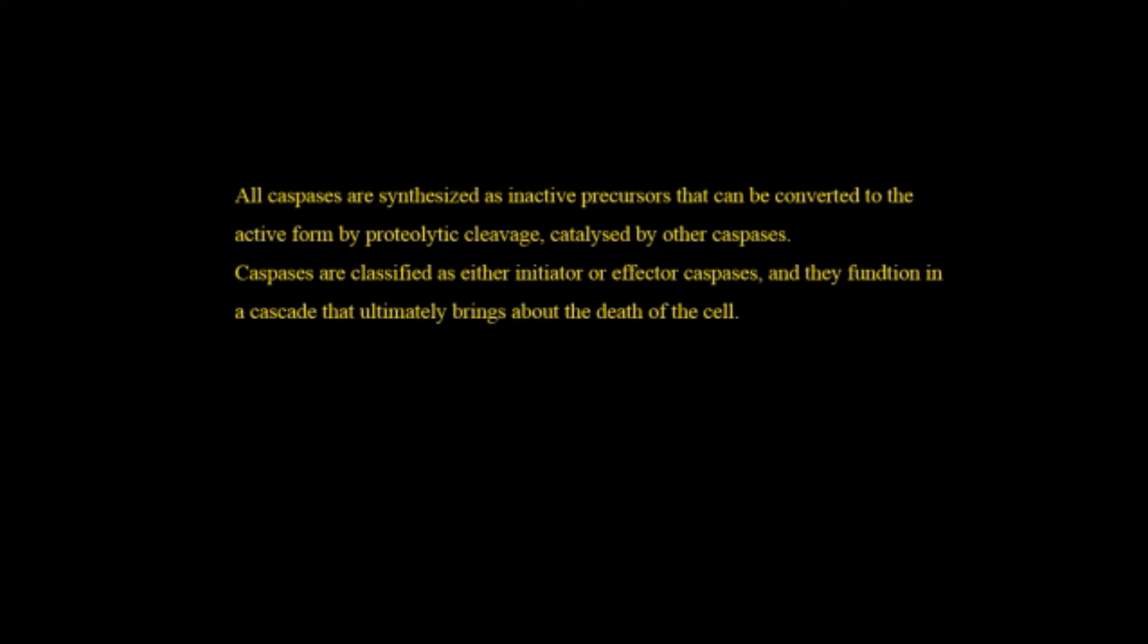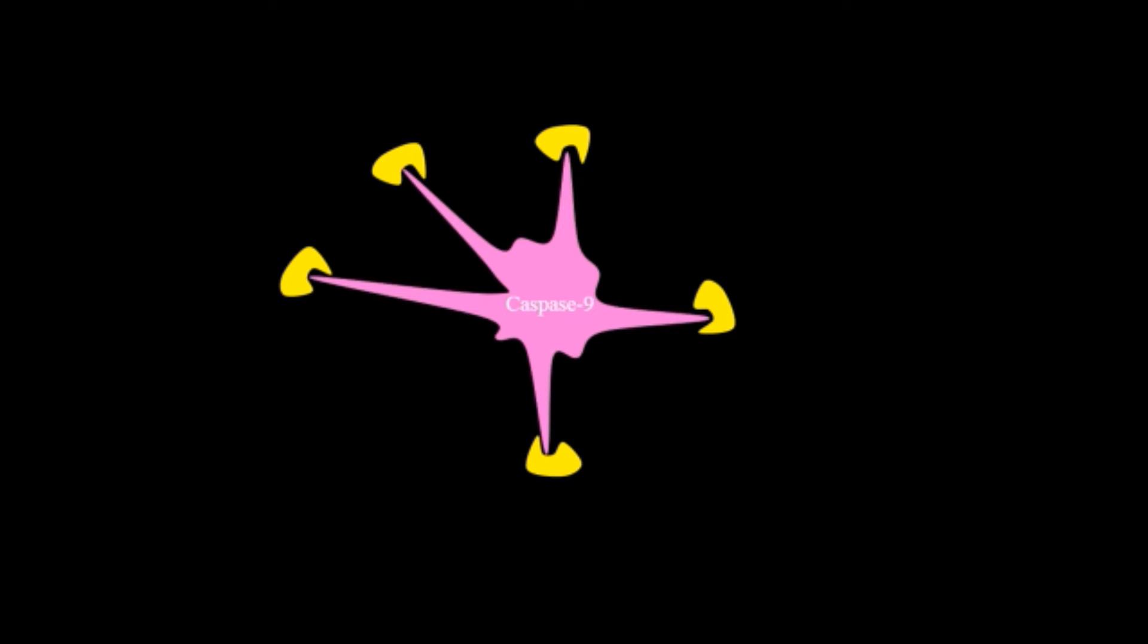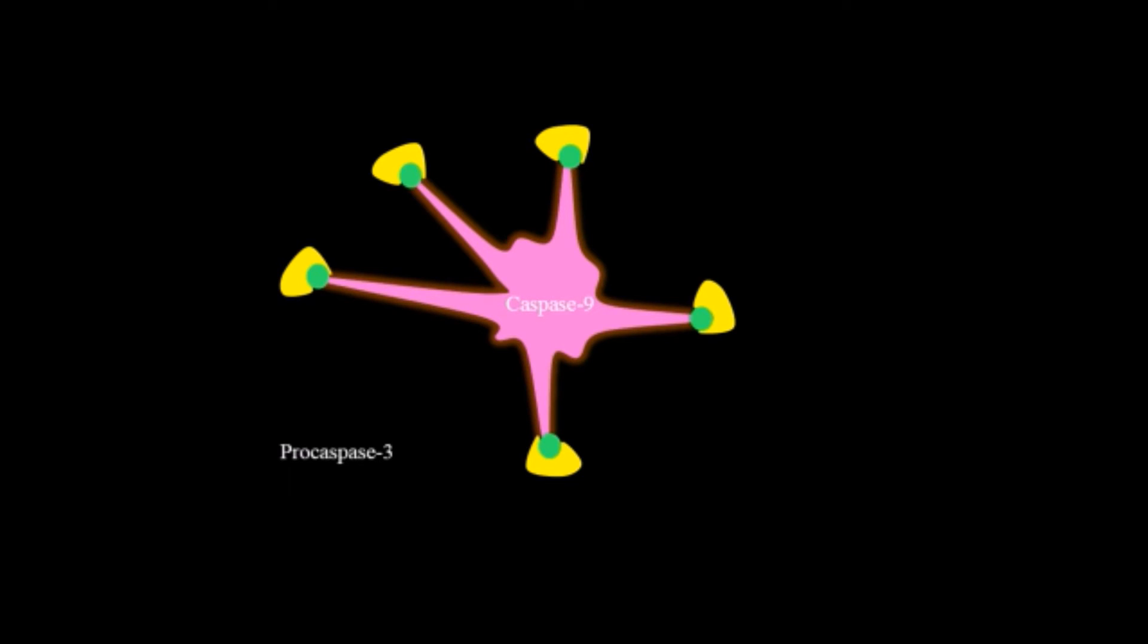The initiator caspase will activate two other caspases and that caspase will be the effector one for the process of apoptosis. Look how it happens. Here caspase-9 is the initiator one which is activated by CED-4 in case of C. elegans and Apaf-1 in case of humans which is homologous to CED-4. In this process cytochrome c is also required which is released from the mitochondria. After that the caspase-9 is activated. Apaf-1 is found in humans.